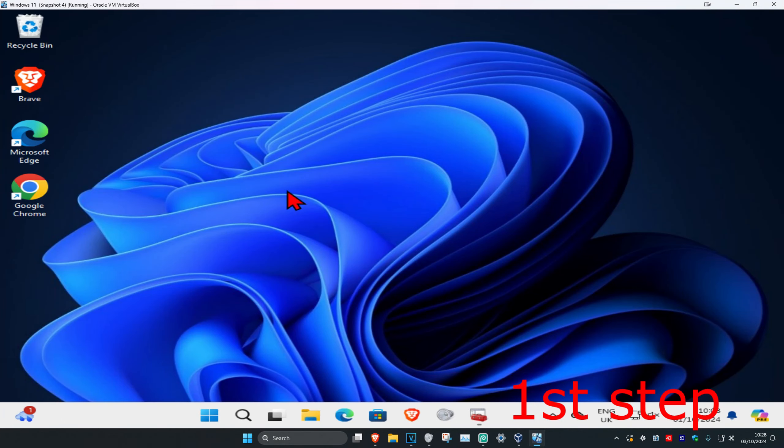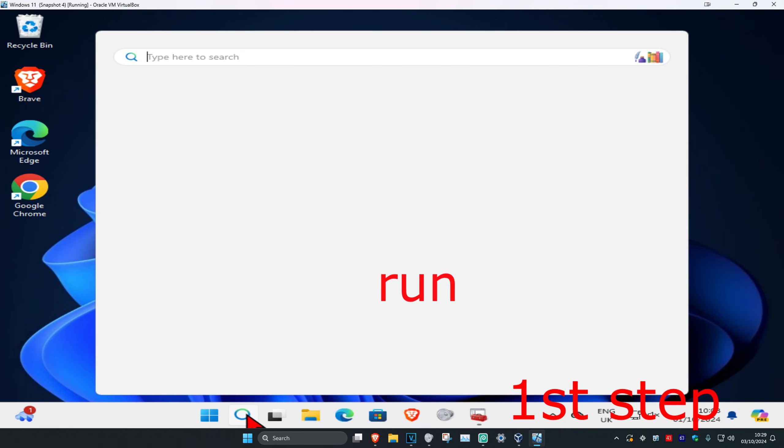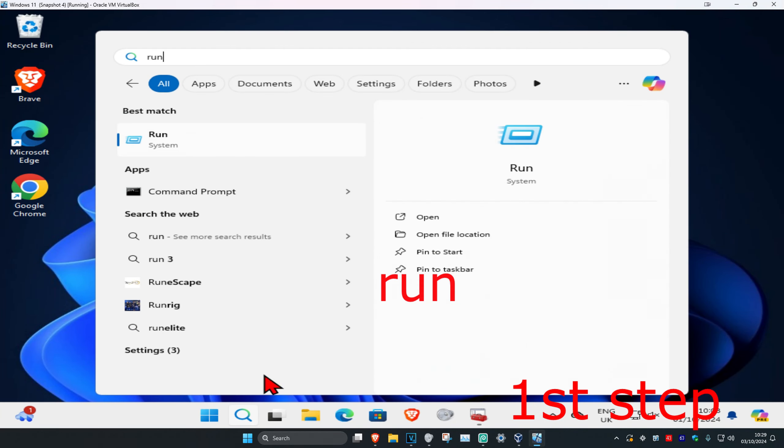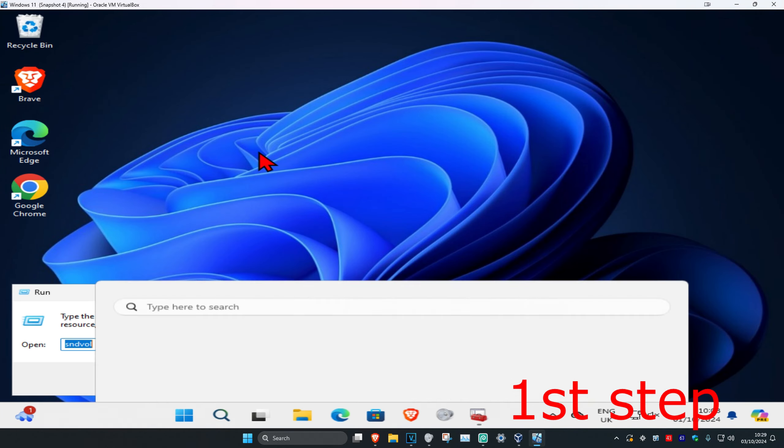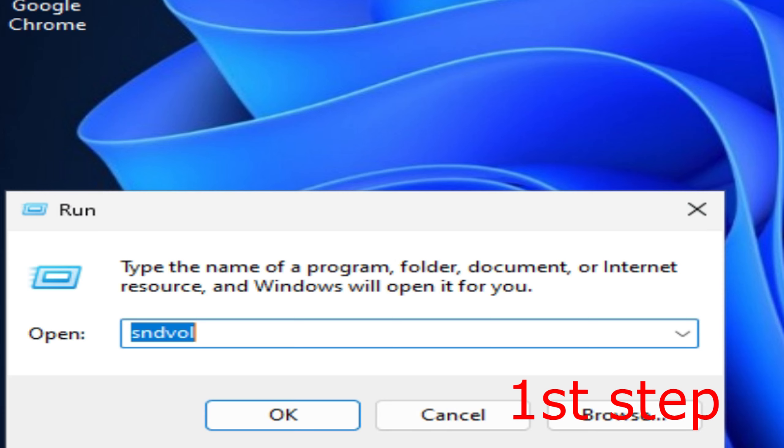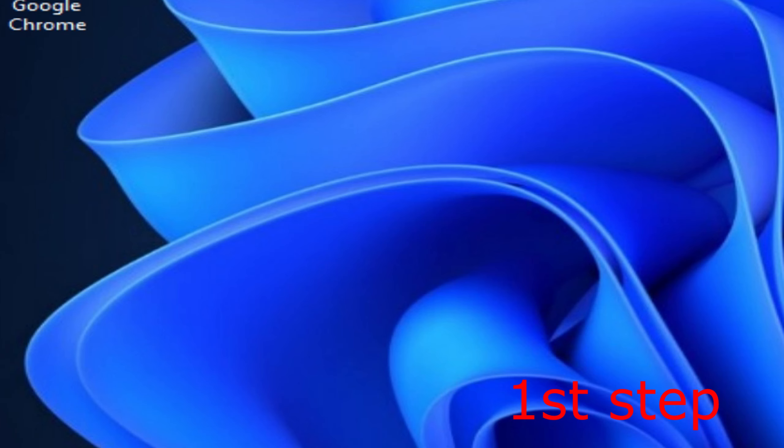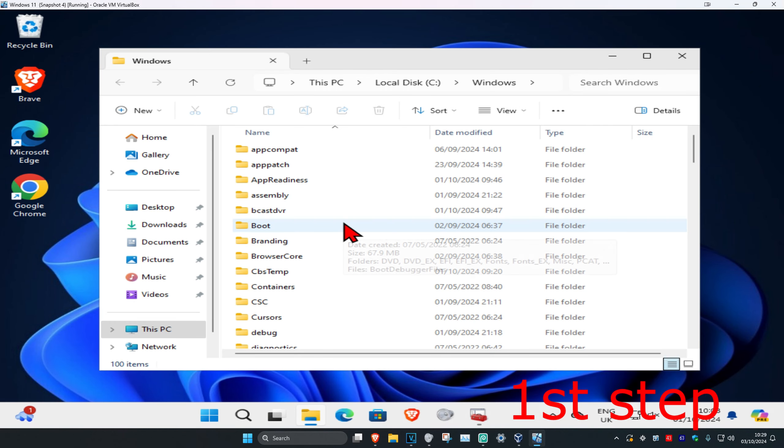For the first step, head over to search and type in Run, then click on it. Now type in %windir% and click Enter, and the folder will come up.